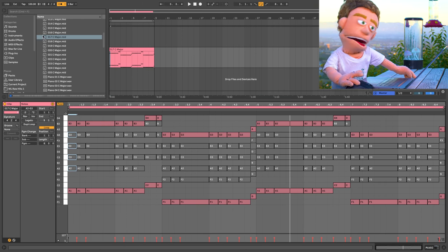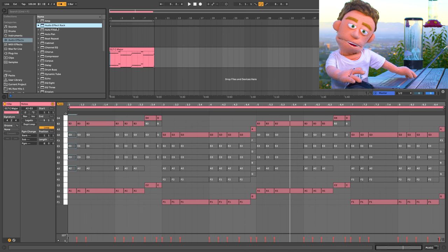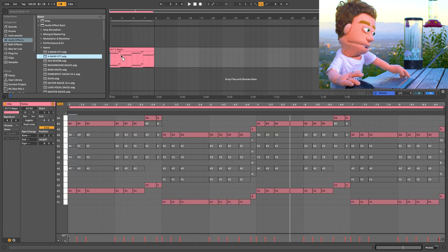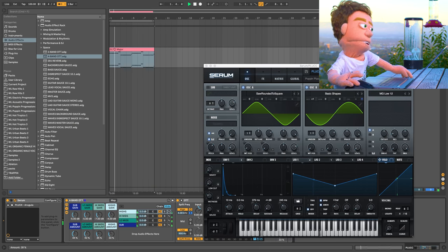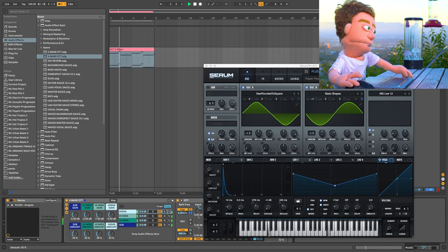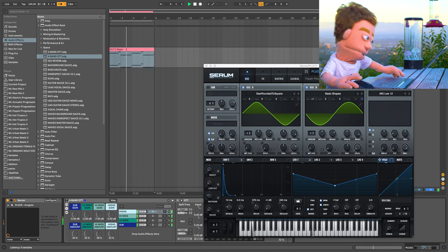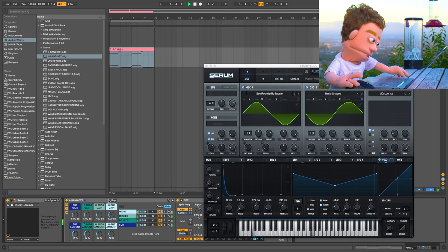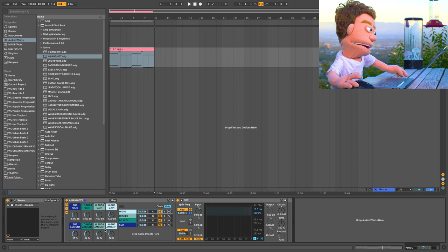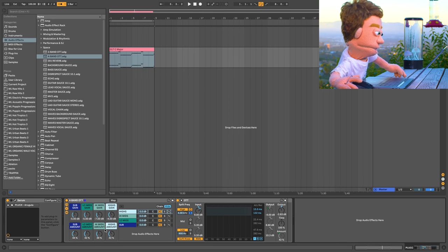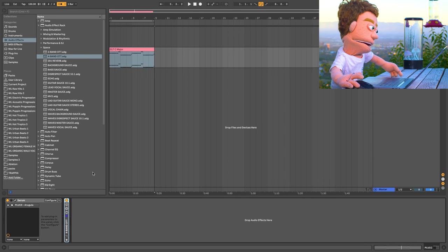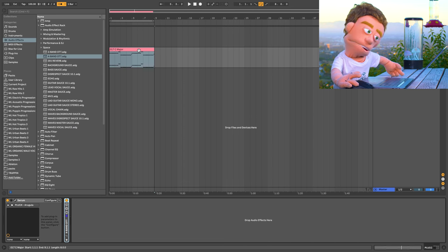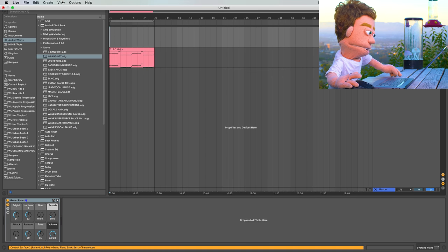Next thing I want to do is just beef up these plucks a little bit. So I'm going to drop my OTT four band preset on here. There we go. And without it. And if you want to see how I made this four band version of the OTT preset I'll put a link to that tutorial in the description, but that's all we're going to do here.